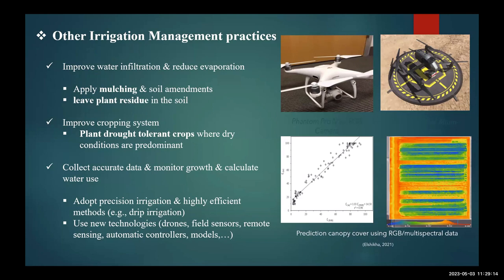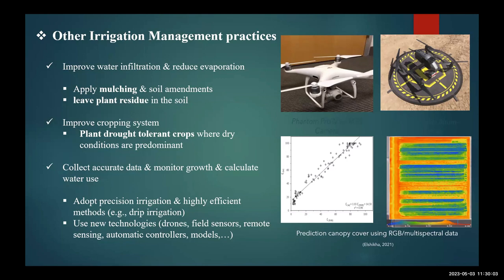Other practices to reduce water use include mulching and soil amendments — we are currently testing a soil amendment at Maricopa Agricultural Center that claims to improve water holding capacity in sandy loam and sandy soils. Plant residues mixed into the soil can also help reduce water use. Regarding crop selection, we can choose crops that tolerate water stress, such as wheat. We can also use drones — now they are automated and affordable. You can fly a drone over 100 or 200 acres; it finishes the mission and returns automatically, giving you data on where crops need more or less water.